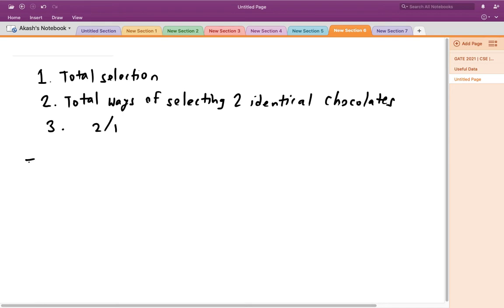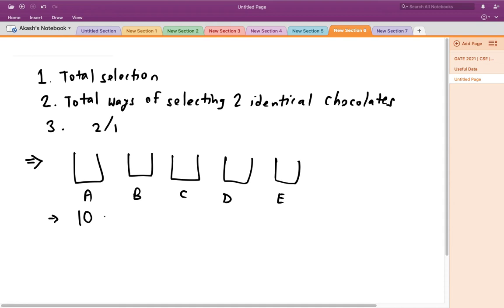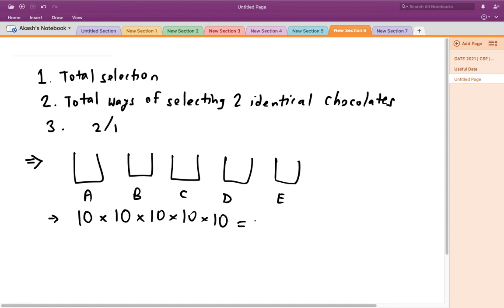For the total number of selections, we have five identical bags — let's name them A, B, C, D, and E. From the first bag I can select any one of the 10 chocolates. From the second bag I can also choose any of the 10 chocolates, and so forth for each bag. This gives the total number of ways as 10^5.